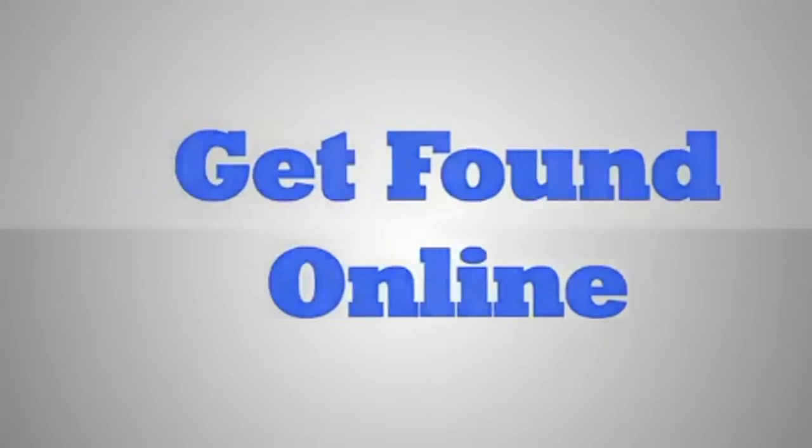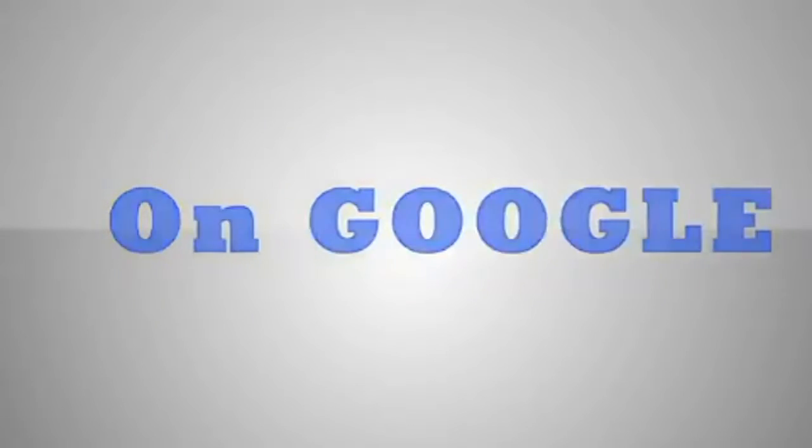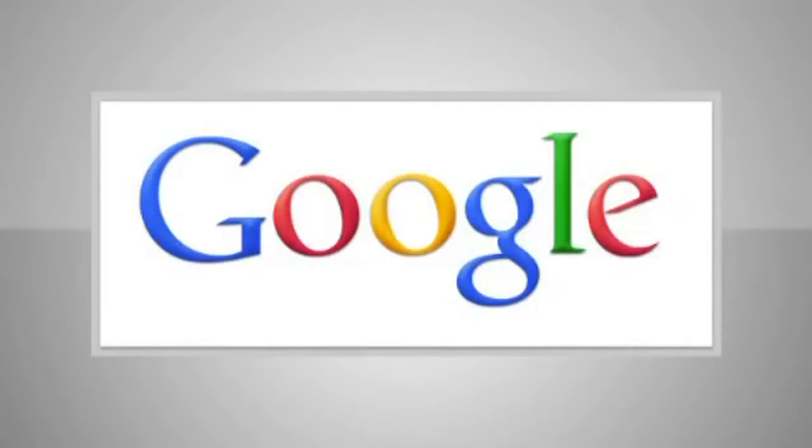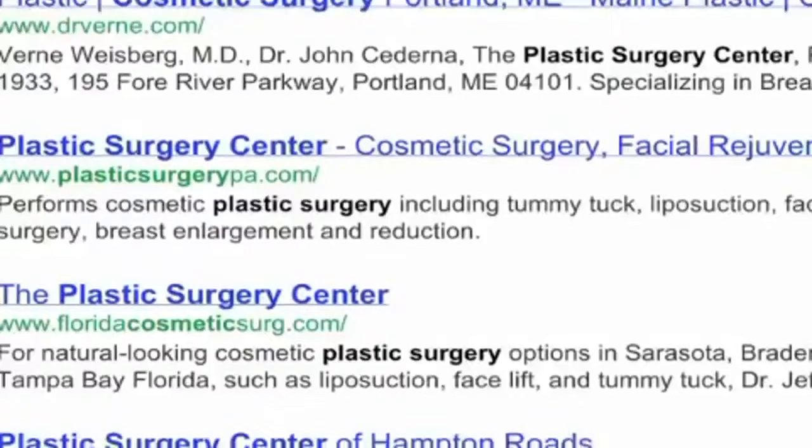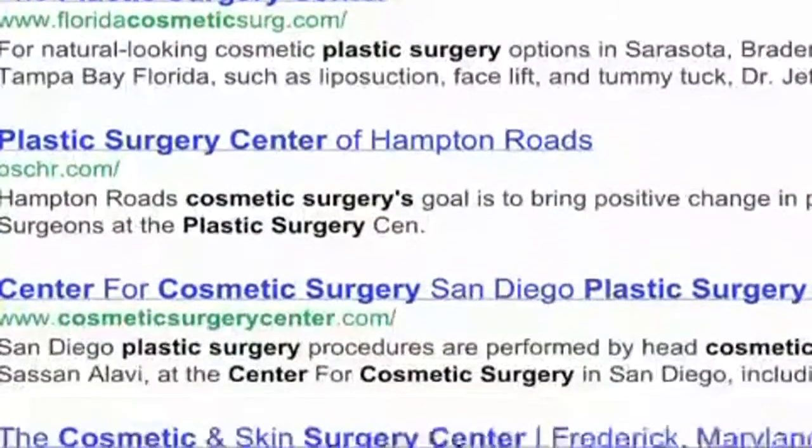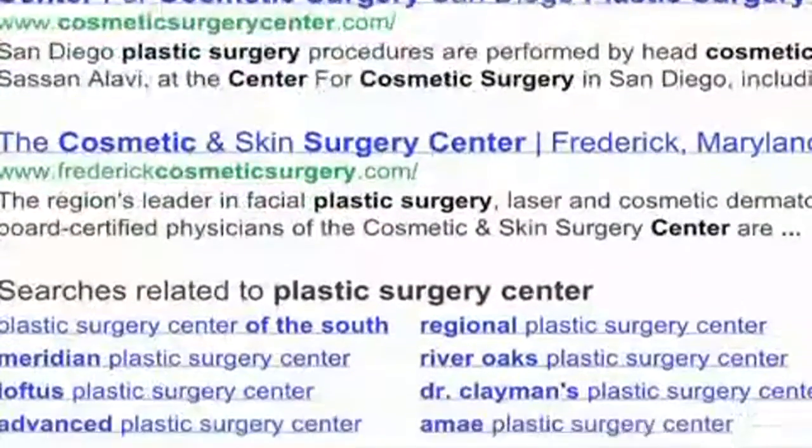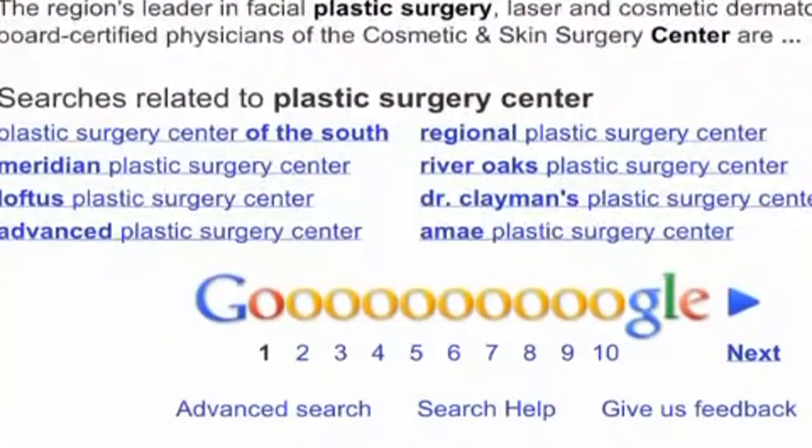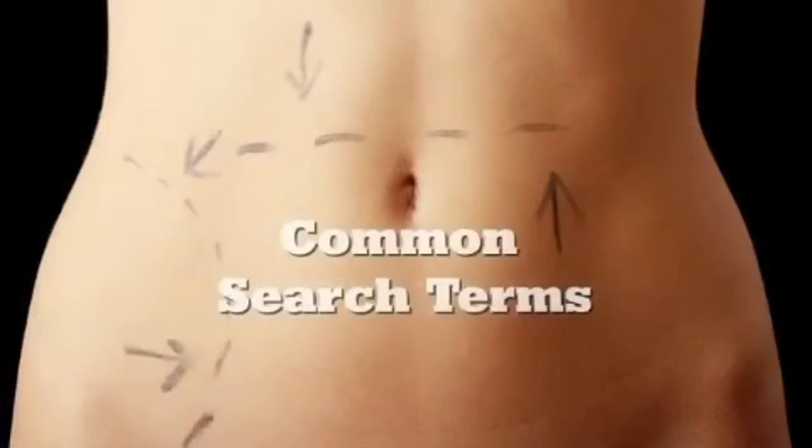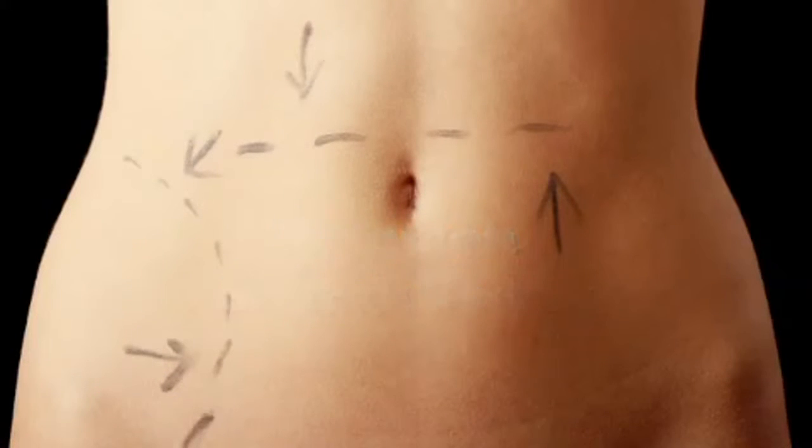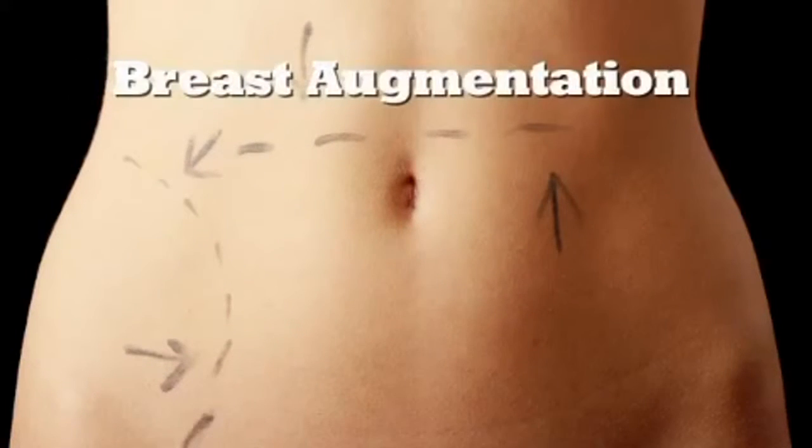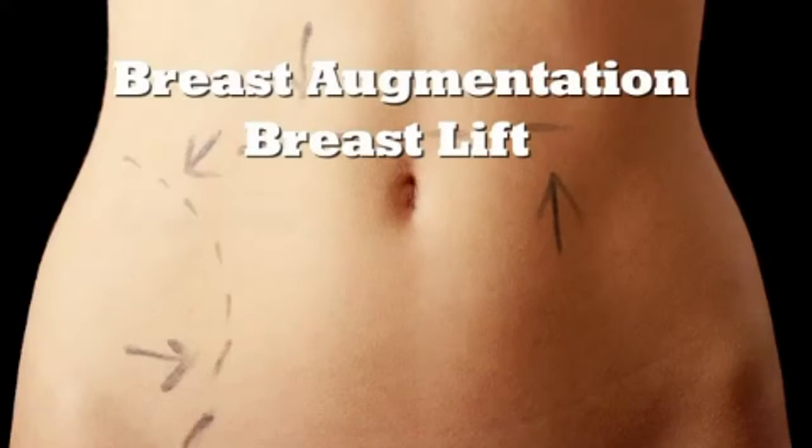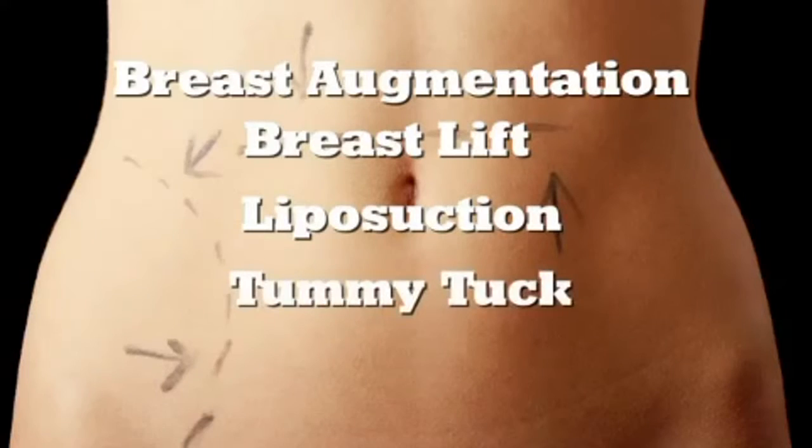Get found online on Google. Local consumers use Google more than anything else to decide which surgeon to call when they want to invest in a cosmetic surgery procedure. Both male and female patients rely on Google for their preliminary research and finding a surgeon.